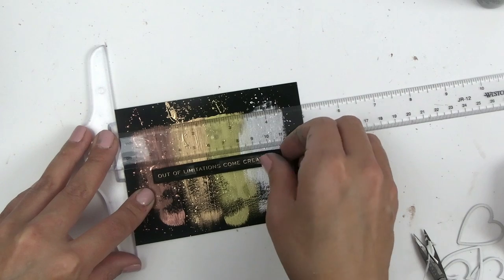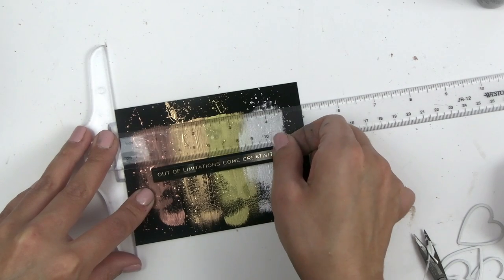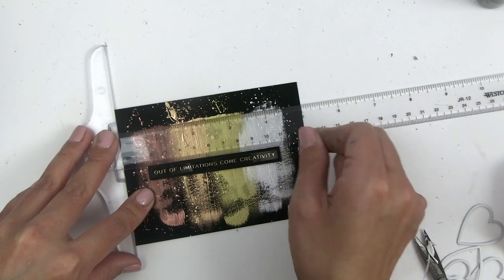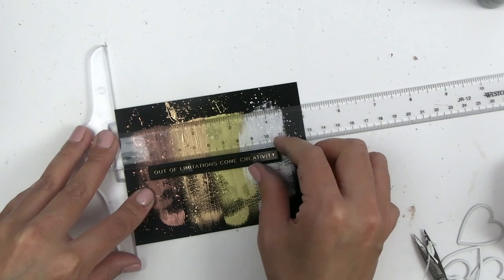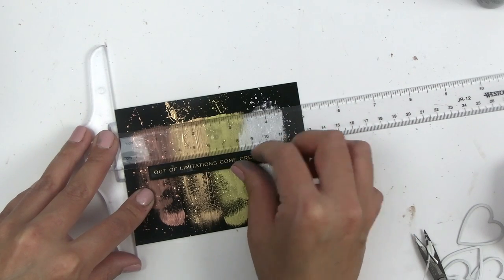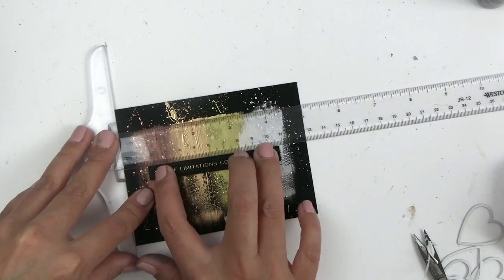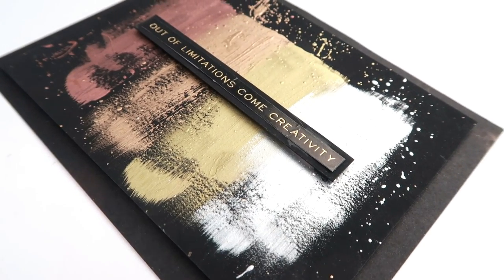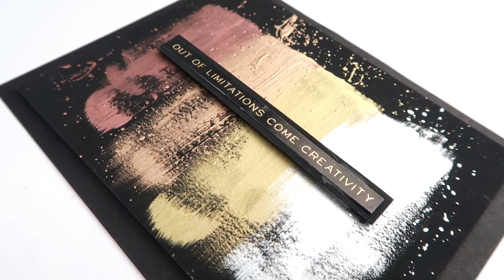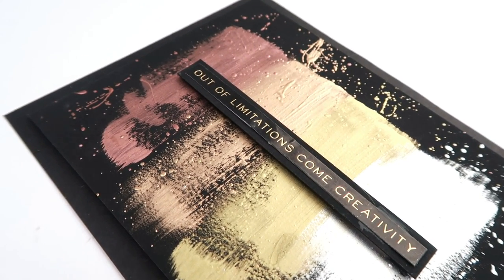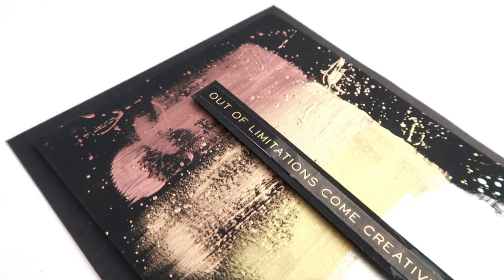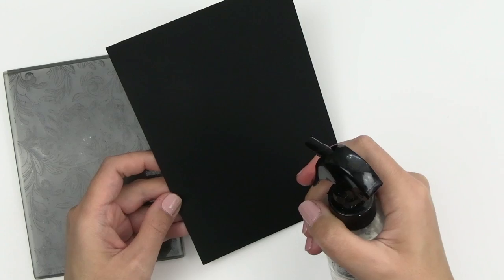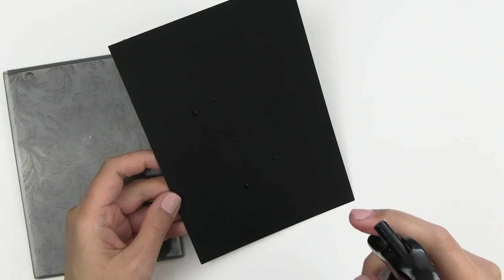I cut down the panel to four by five and a quarter and added a sticker sentiment. Then I'm going to add that to my card base. And even though this card was so simple to make, there's something about the metallic on the black that's so striking.